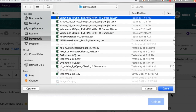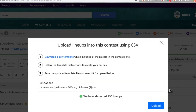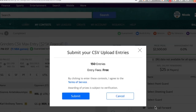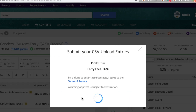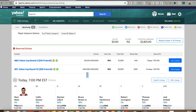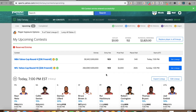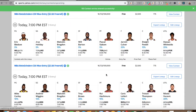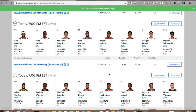So I just need to choose that file wherever it lives on my computer. It's the most recent one here, so I'm going to open that up and we get good news: we have detected 150 lineups. I'm going to upload and submit them. And I now have 150 entries into my Yahoo contest. Here it's going to show me all of those lineups. So that's it.